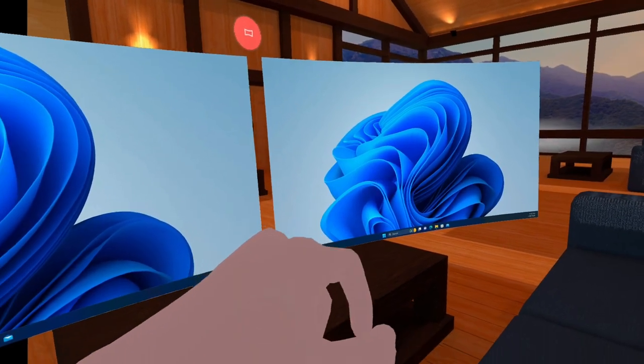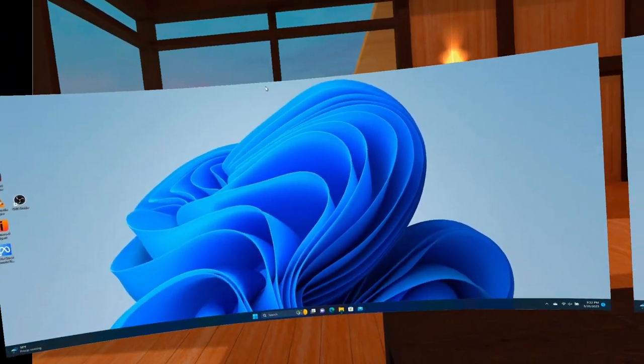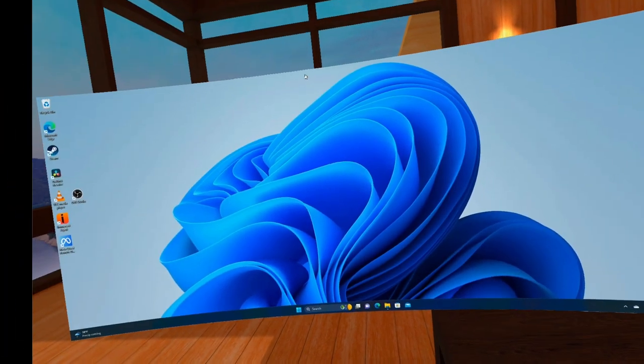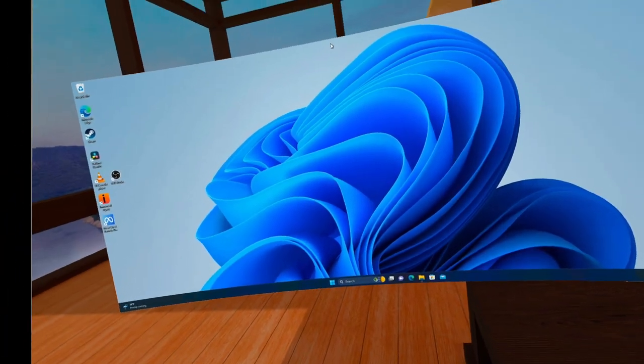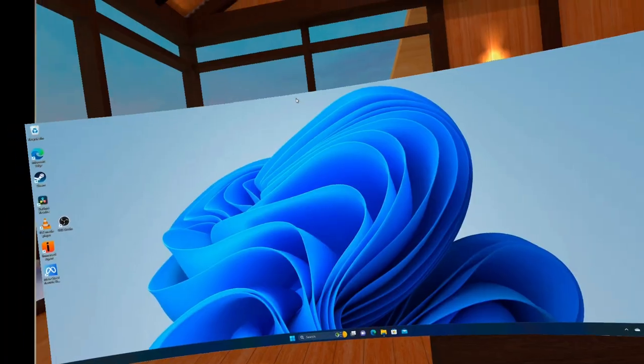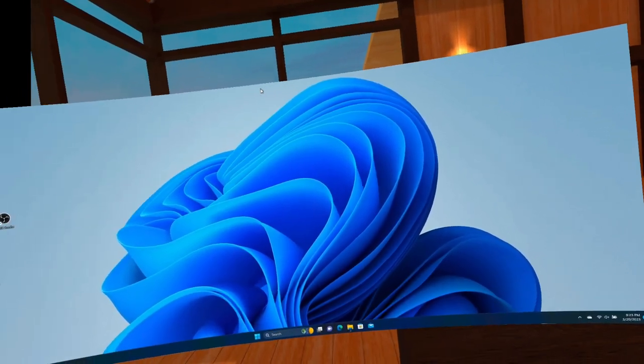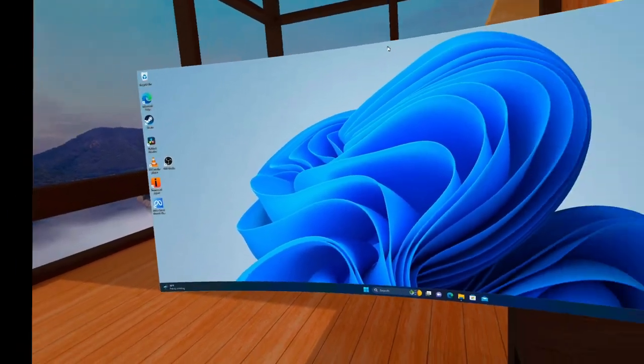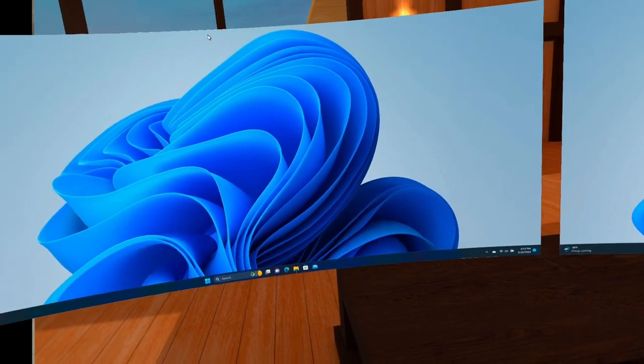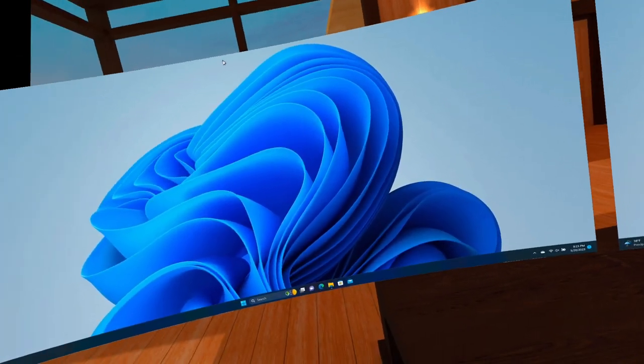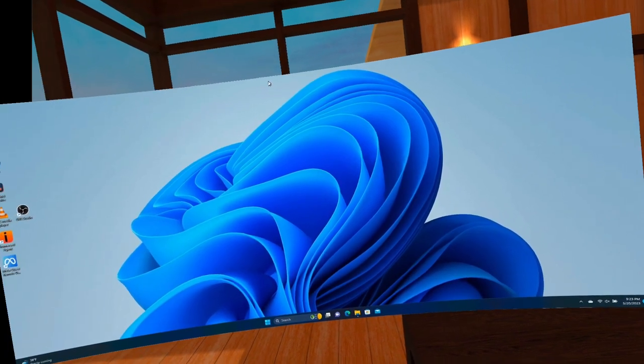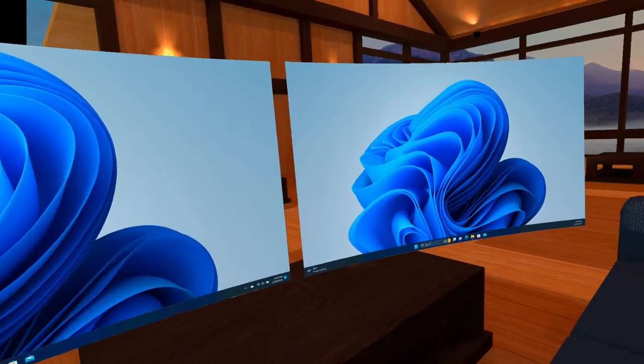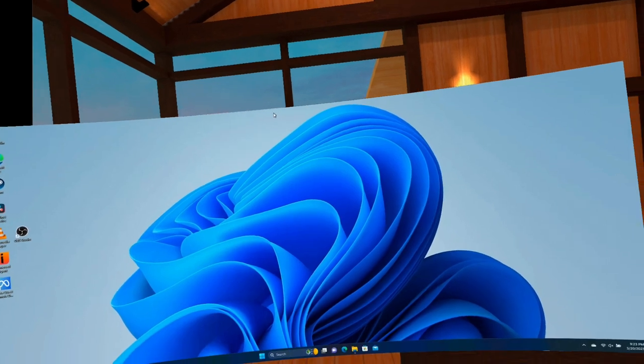So this works really, really well in Immersed. It actually works well in Workrooms and overall, just working in VR is a great, very productive experience. You can really get focused in on your work. And like I said, I've been using this for a couple of weeks now and it has changed the way I work. I'm getting a lot more done and it's actually a very, very enjoyable experience.